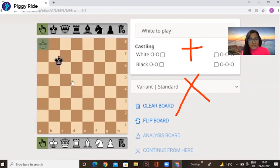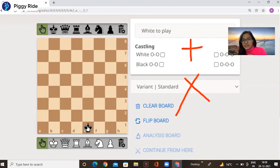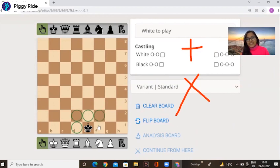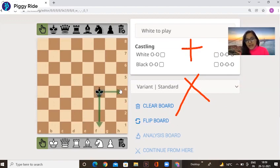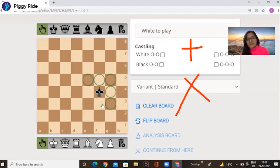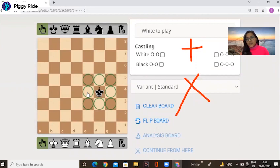Now another question — how many options does the black king have here? Yes, the answer is correct: five options to move the king. It's the king's choice where to go, but the king has five options. I'll change the king position again. The king position is f4, and the king has eight options to move. In the game, the king has a maximum of eight options and sometimes a minimum of zero.